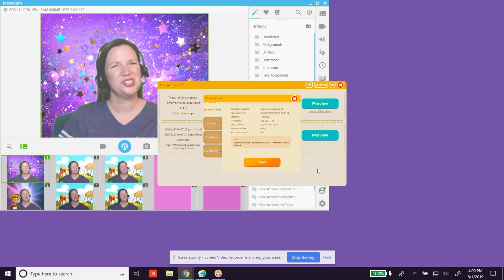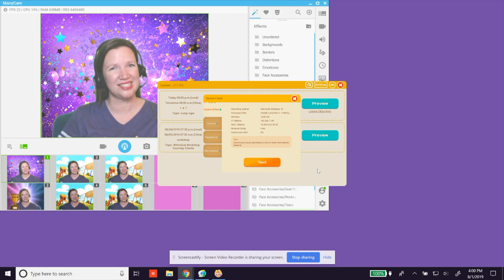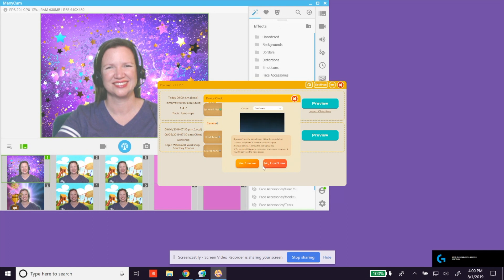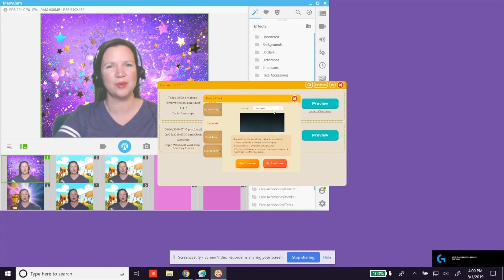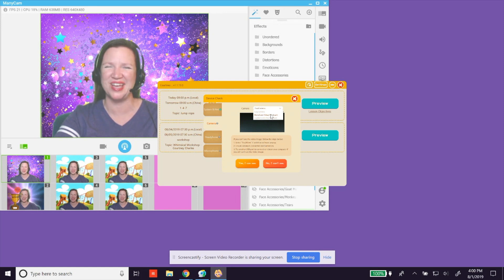To use Manicam in the Magic Ears classroom, you will need to select Manicam as your camera during the device check. On the Camera tab, use the drop-down window to select Manicam Virtual Webcam as your main camera source.